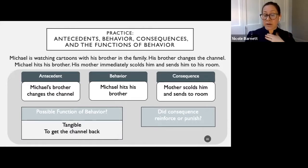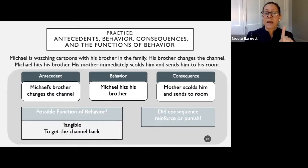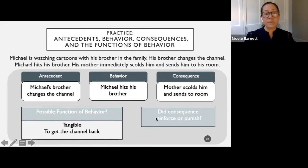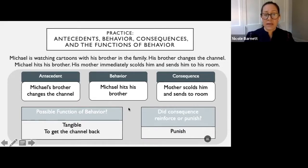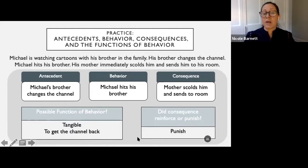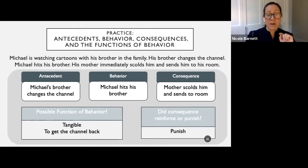Now let's look at the consequence: did it reinforce or punish the behavior? Did Michael get the channel back? No — he got scolded. So the behavior of hitting was punished, meaning he did not get what he wanted. Mom was smart — she knew if she let him get the channel back, he'd hit his brother again next time. So she didn't let that happen. She wanted to stop this behavior.